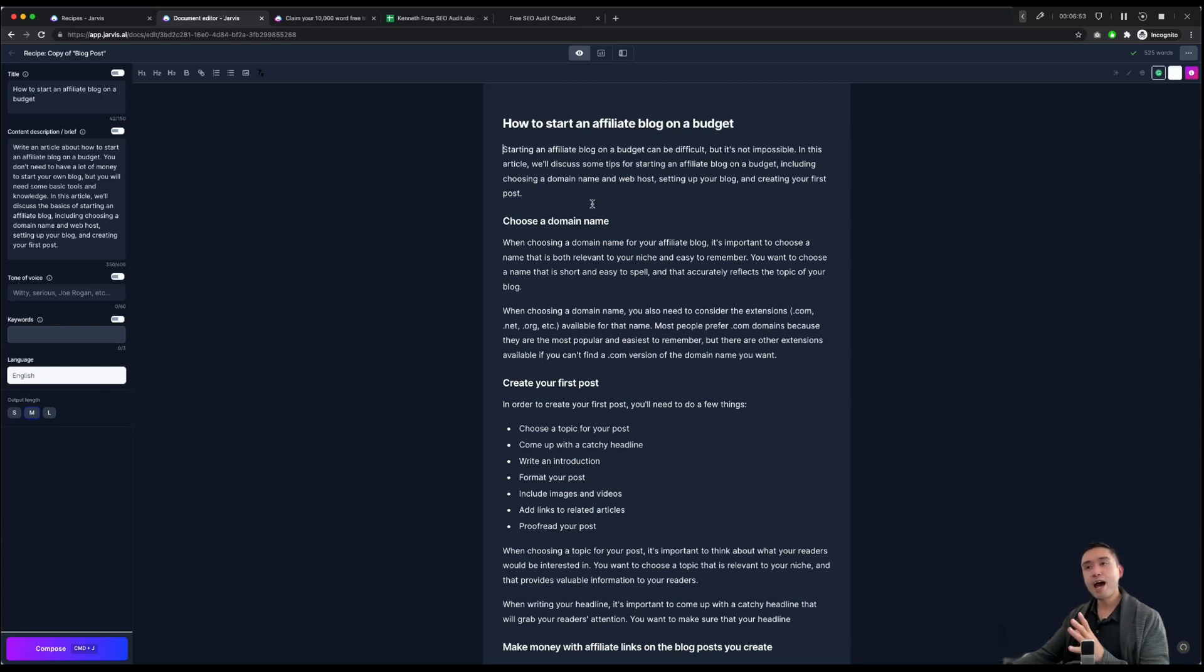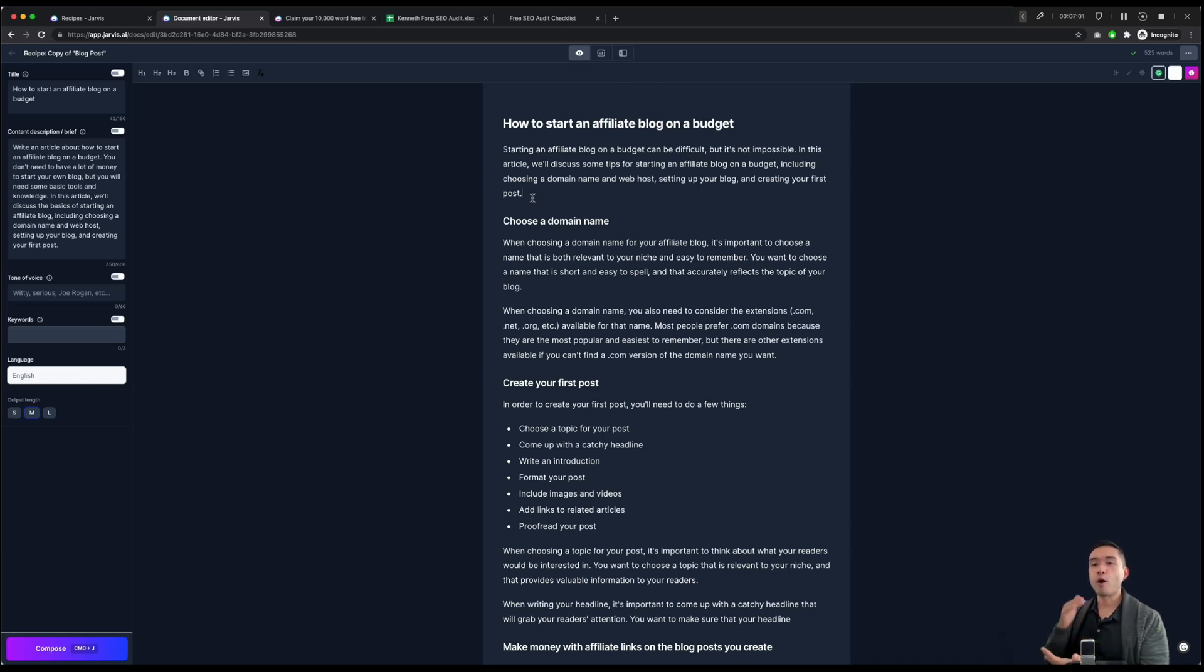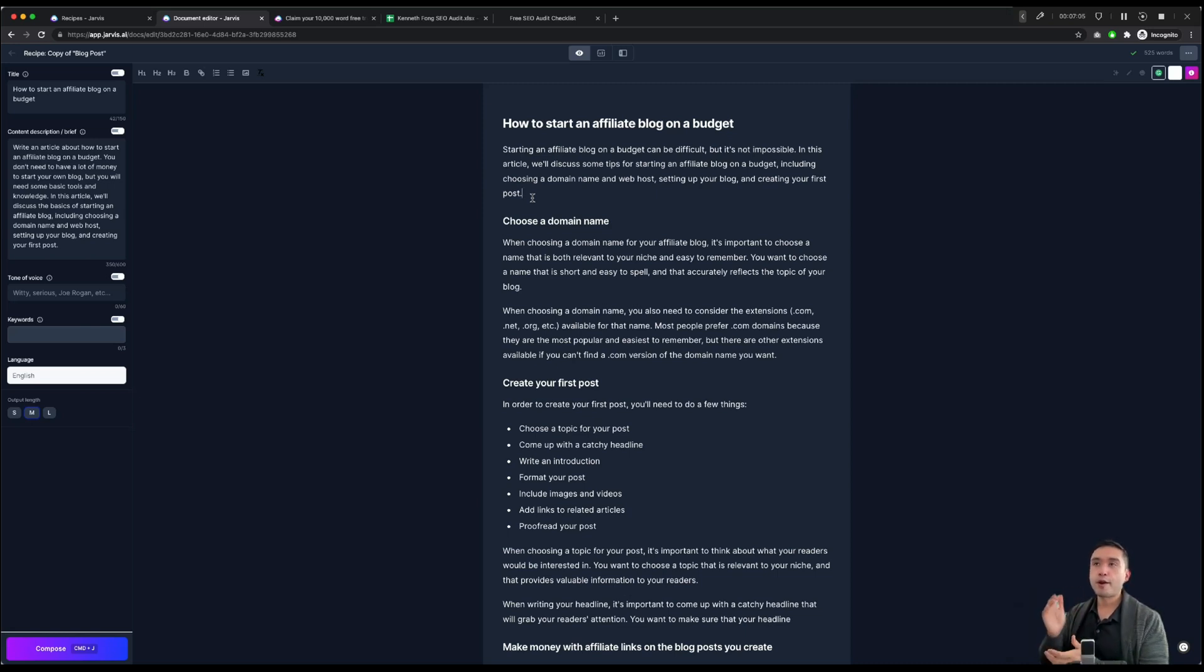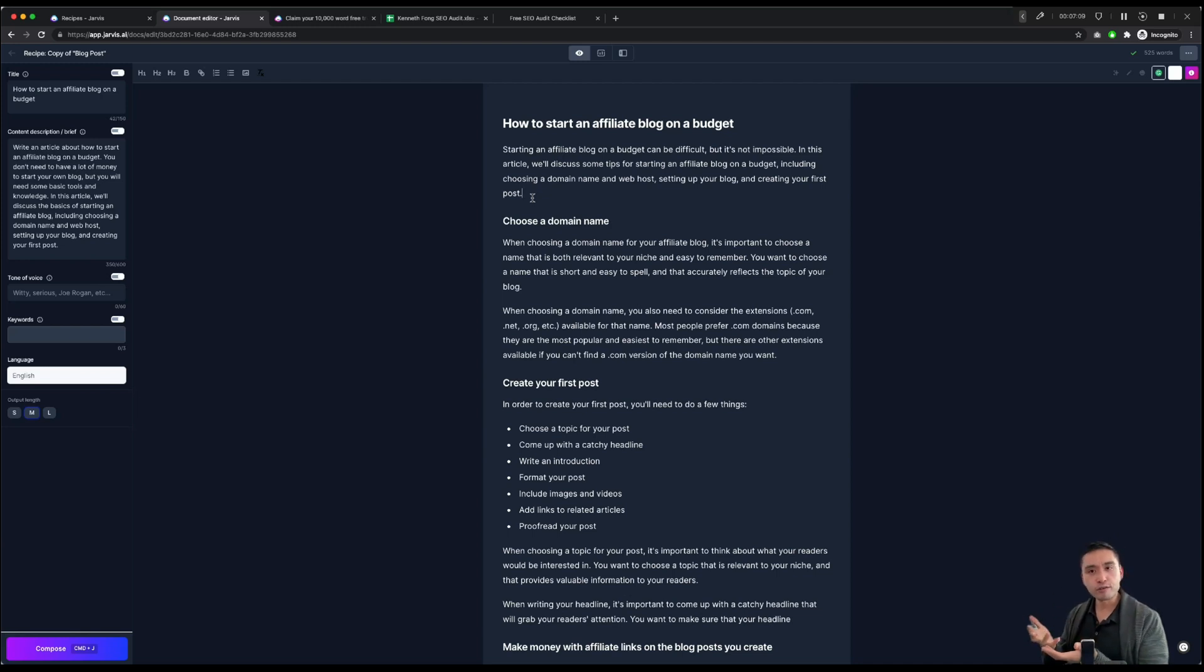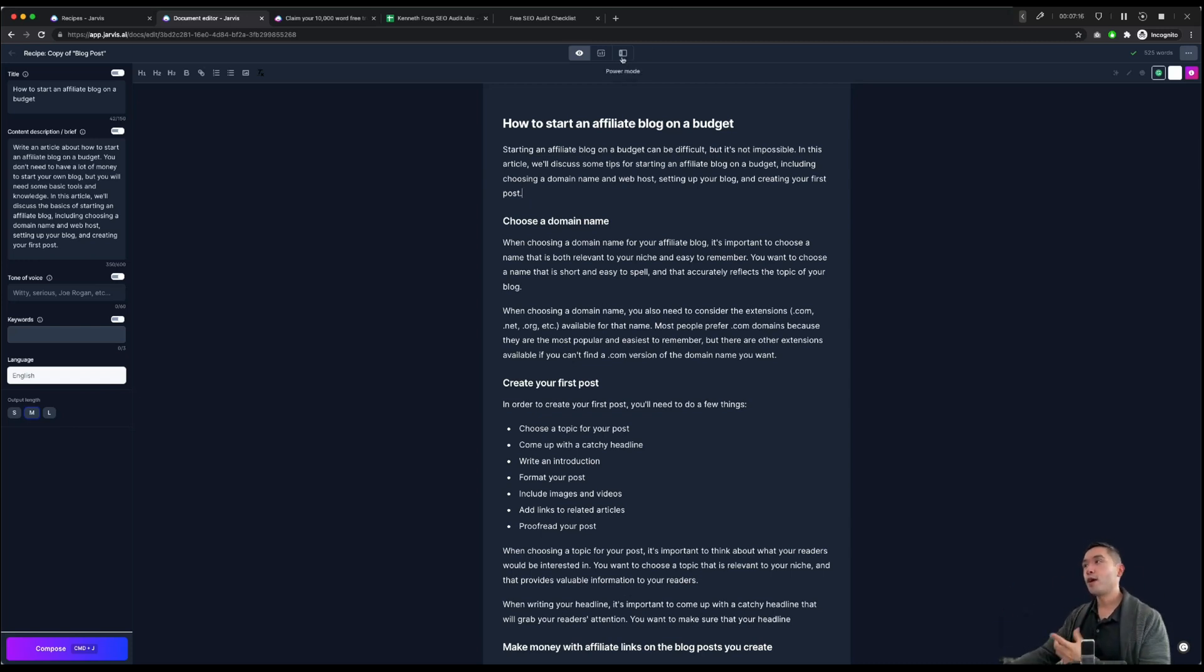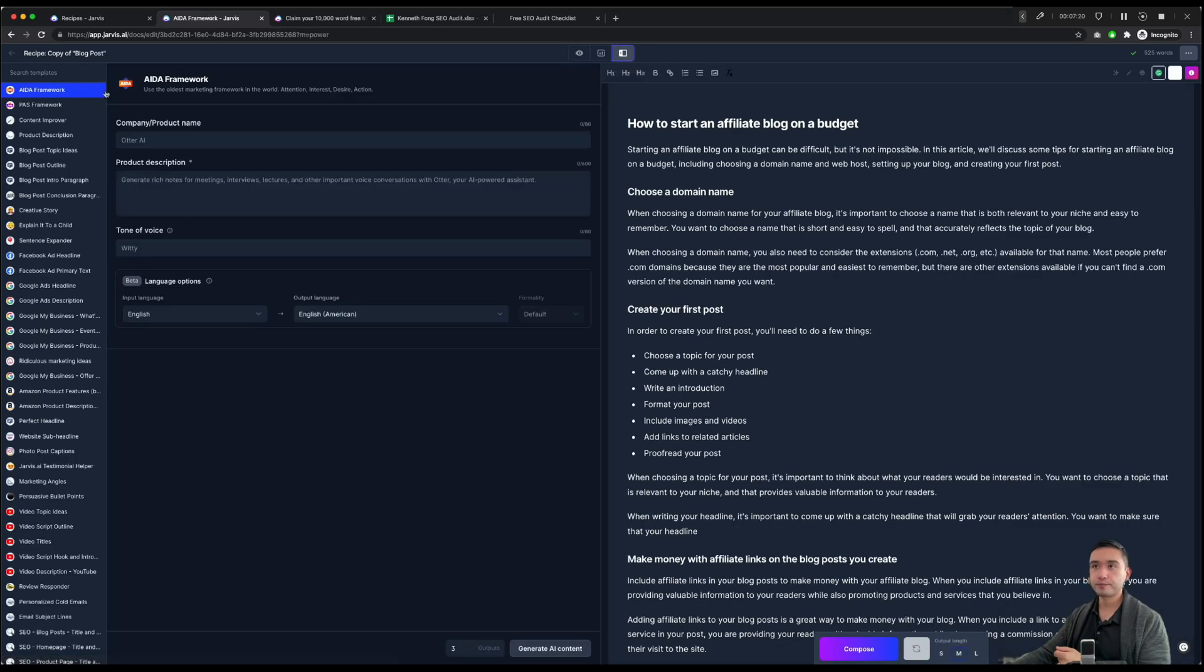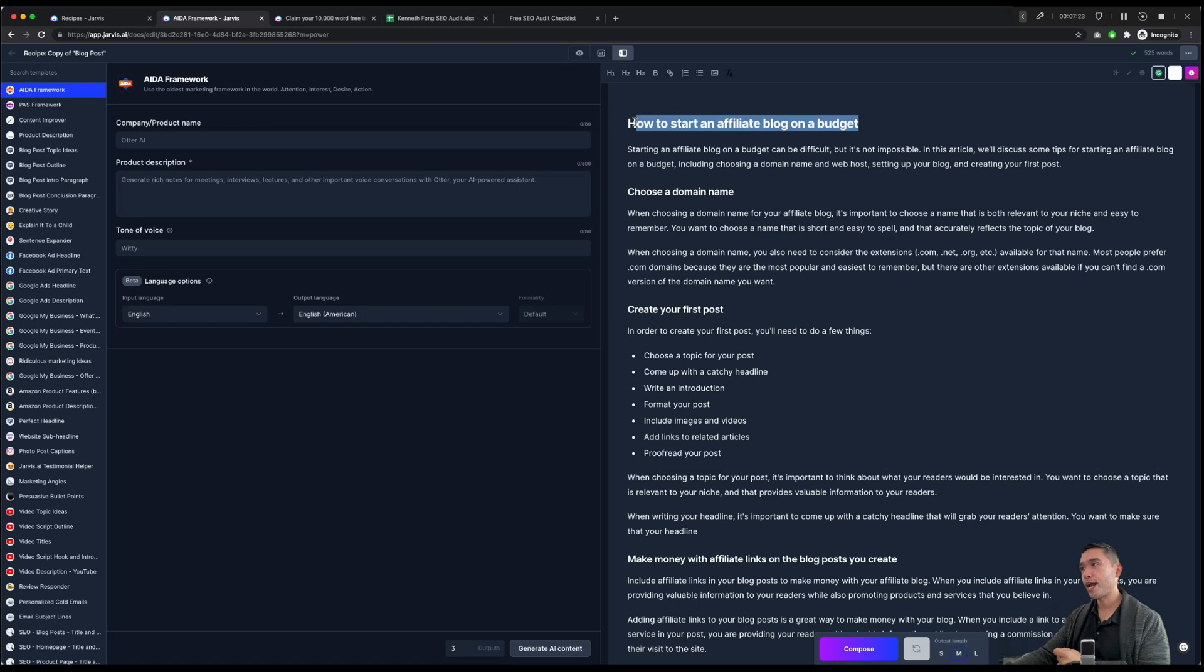Now, for a secret hack that I like to use every single time when I write a blog article, a lot of the times, people, they like to pogo stick. When they're Googling, they go to one article, they jump, they go to a next article, they jump. And they never read your article. So you want people to actually read your articles. So how do you do that? One hack that I like to do with Jarvis is to click on Power Mode and do the AIDA framework.